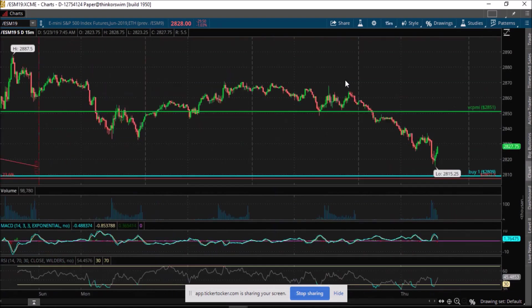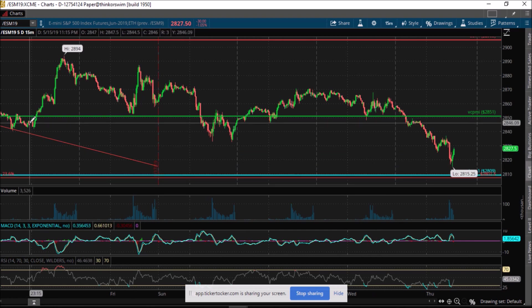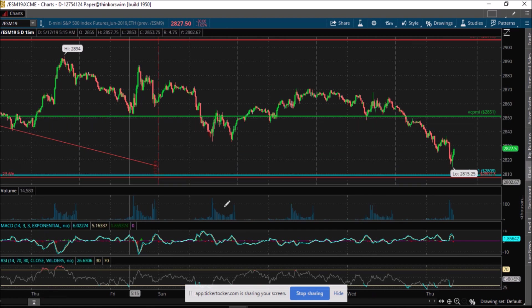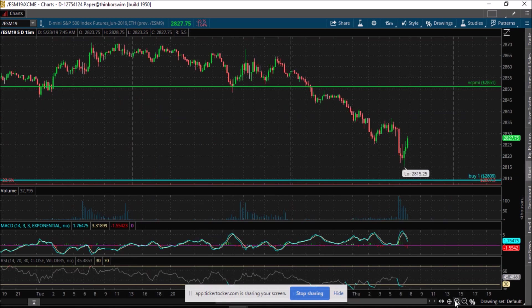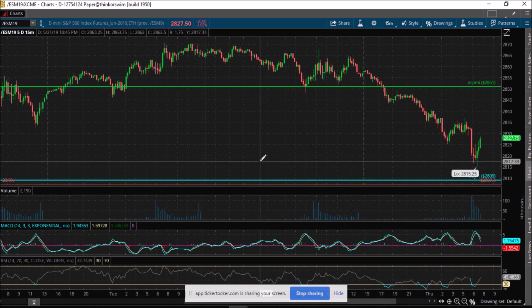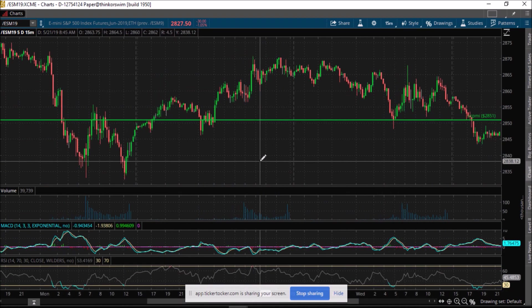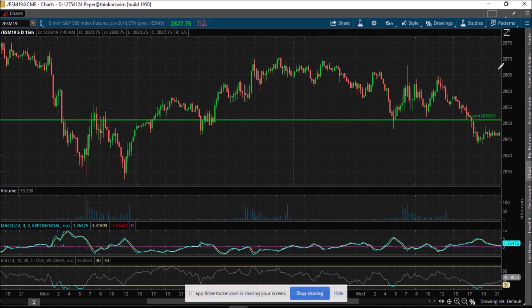For day traders, we want to make you aware that what we use in terms of identifying signals for day trading is the 15-minute bar.